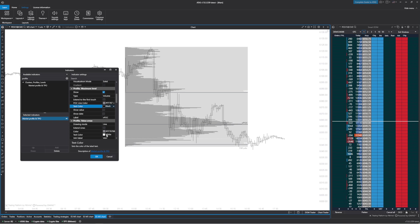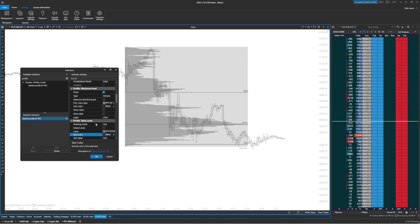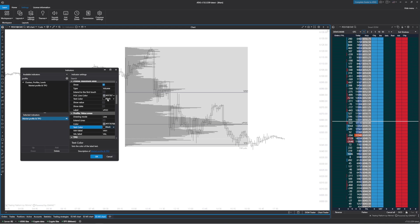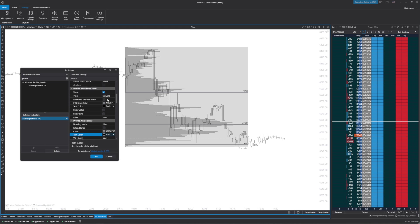For the value area high and value area low, I'm going to do the same thing. For the point of control, I'm just going to change this to point of control since we know it's a volume profile. No reason to have volume point of control.